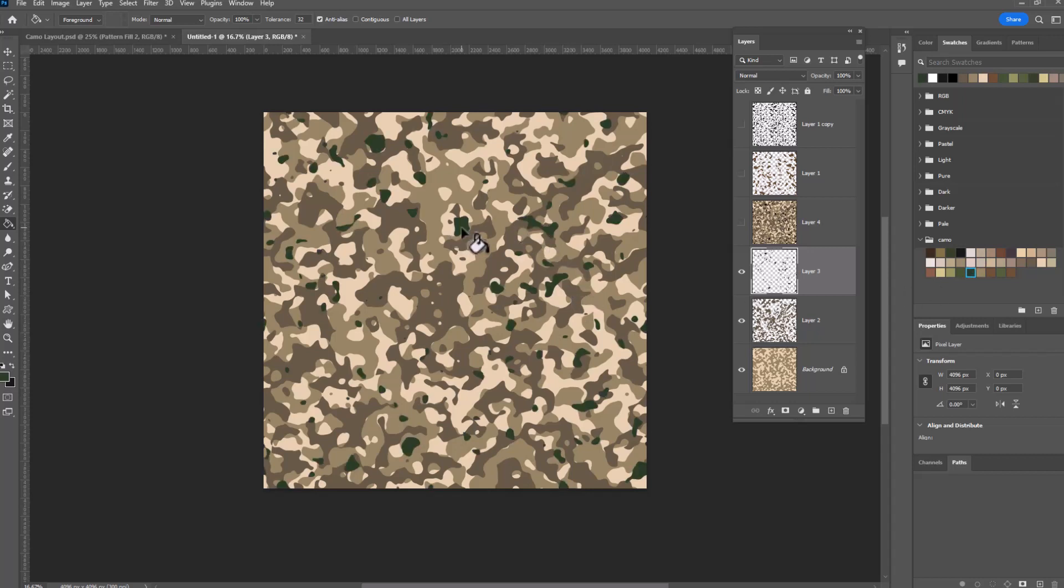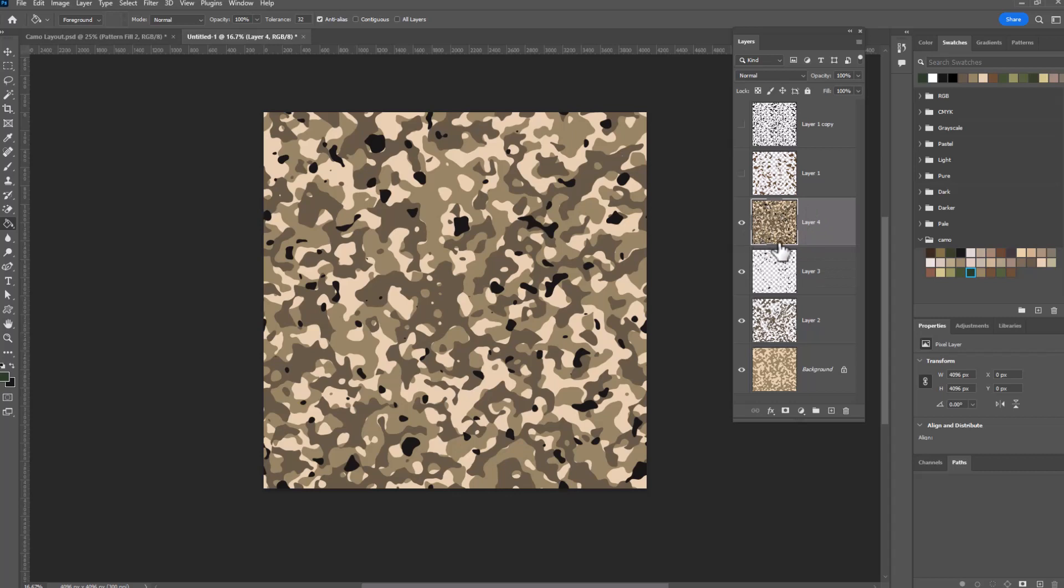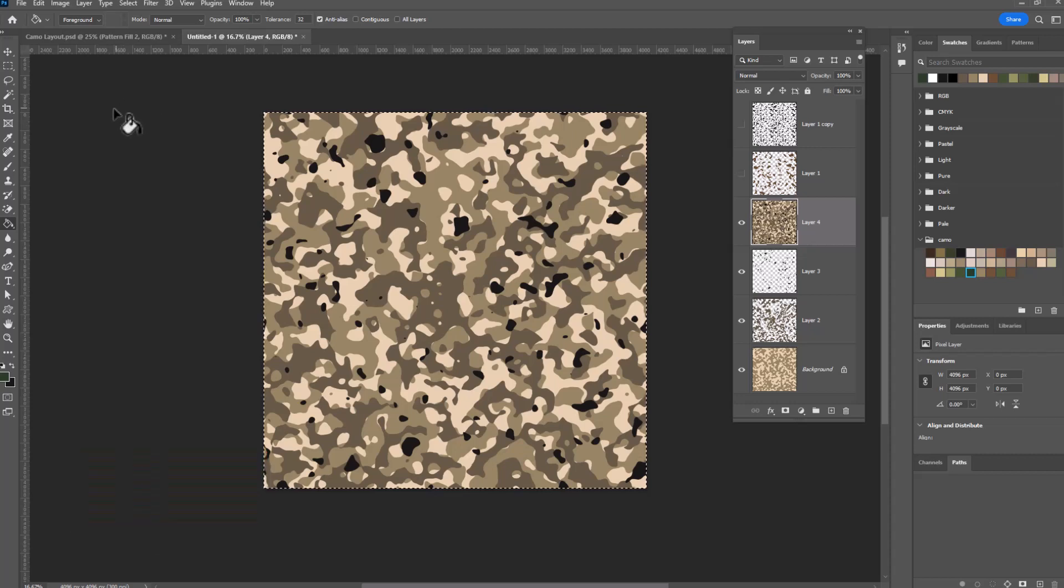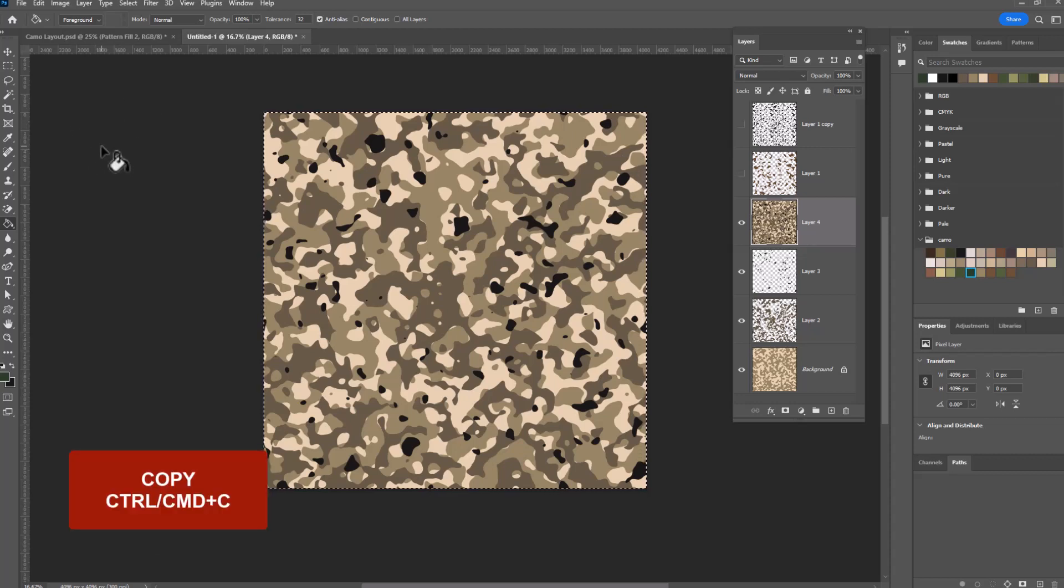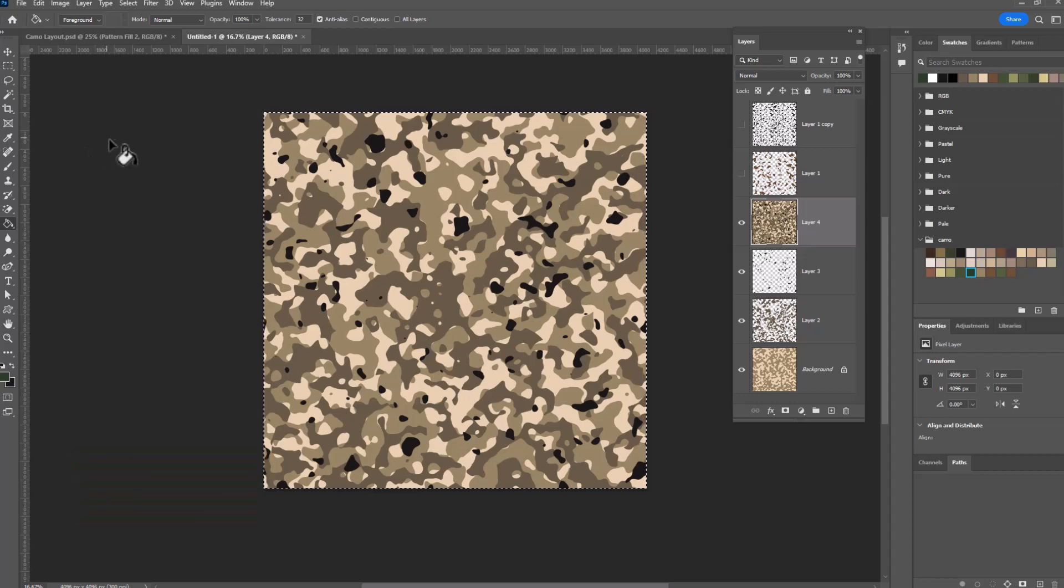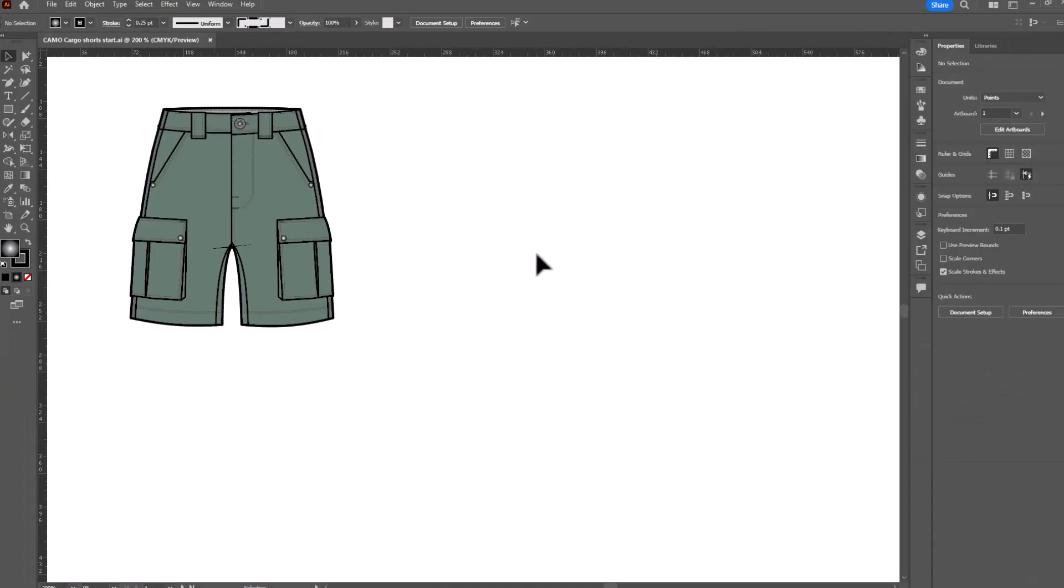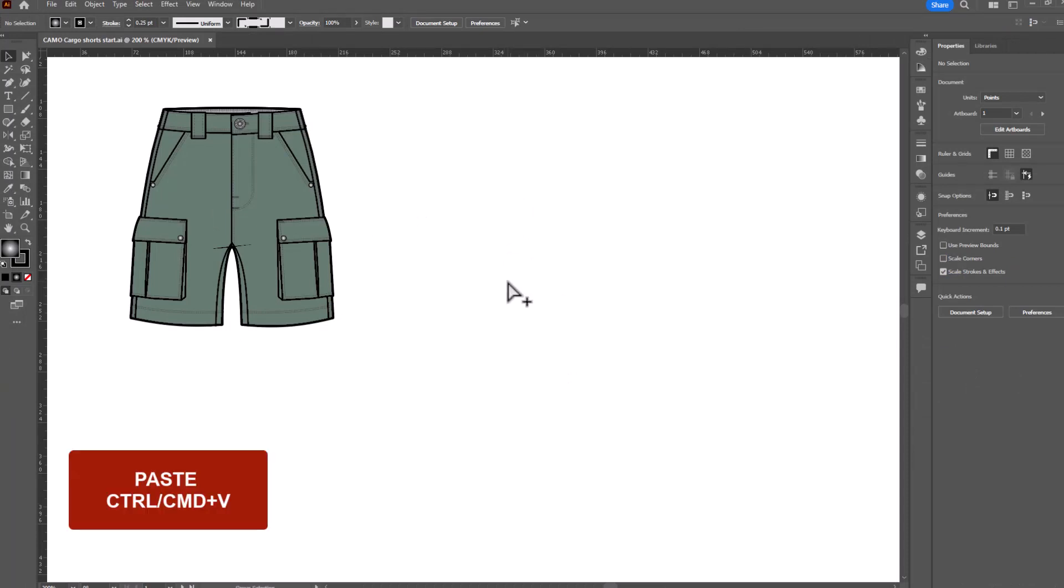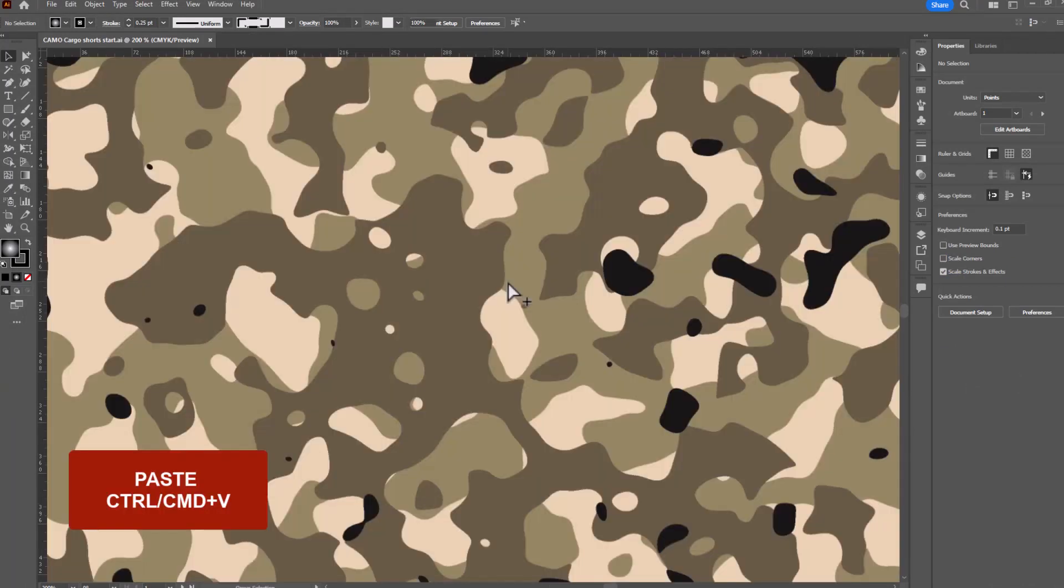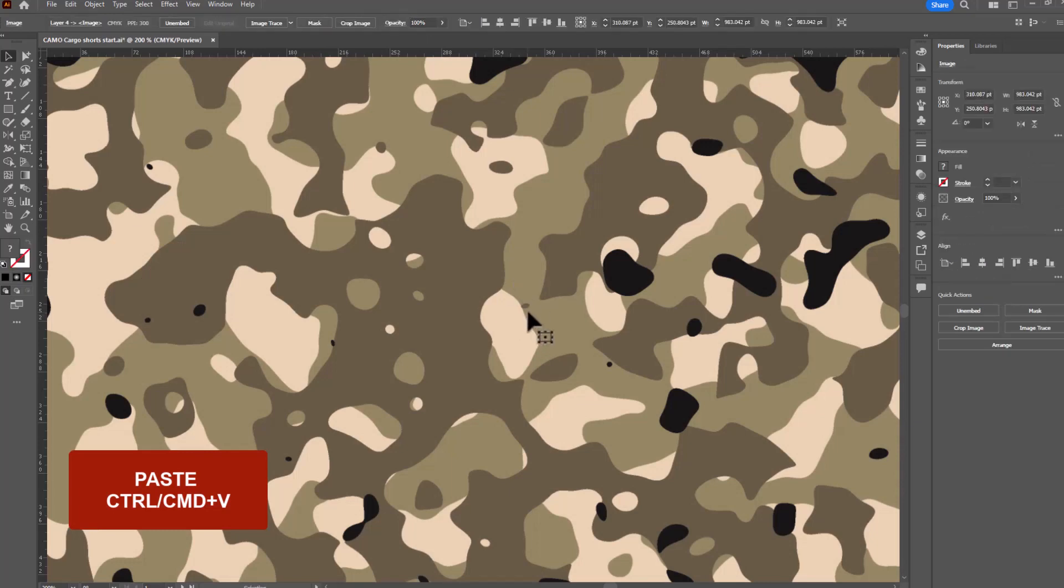All right now in order to copy this into Illustrator we need to be in the merged layer that has everything in it. And now we can select all which is control or command A. We can copy control or command C and now let's move into Illustrator with this. I've got a flat ready to go. We're going to paste this in Illustrator so control or command V for paste but you'll notice that it is huge.